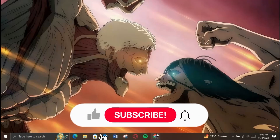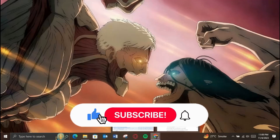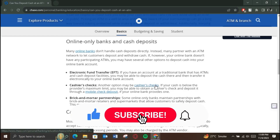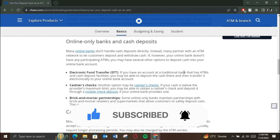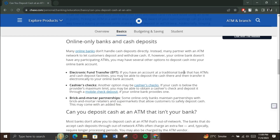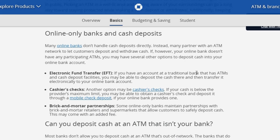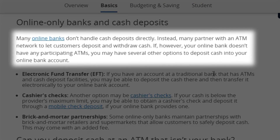Hey guys, in this video we're going to talk about how to check Chase Bank limits. Make sure to watch this video till the end. What are cash deposits at ATM? Many online banks don't handle cash deposits directly.